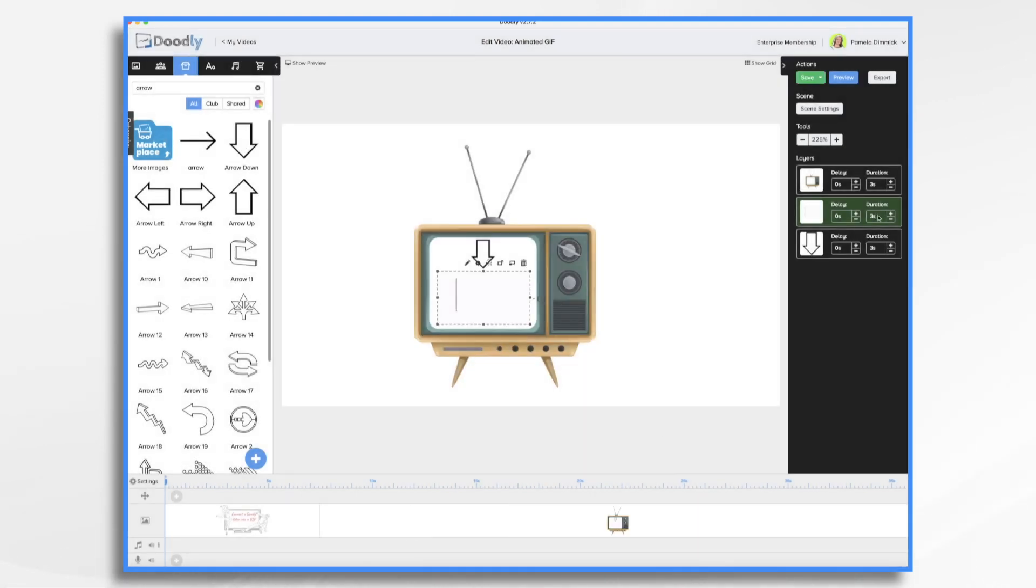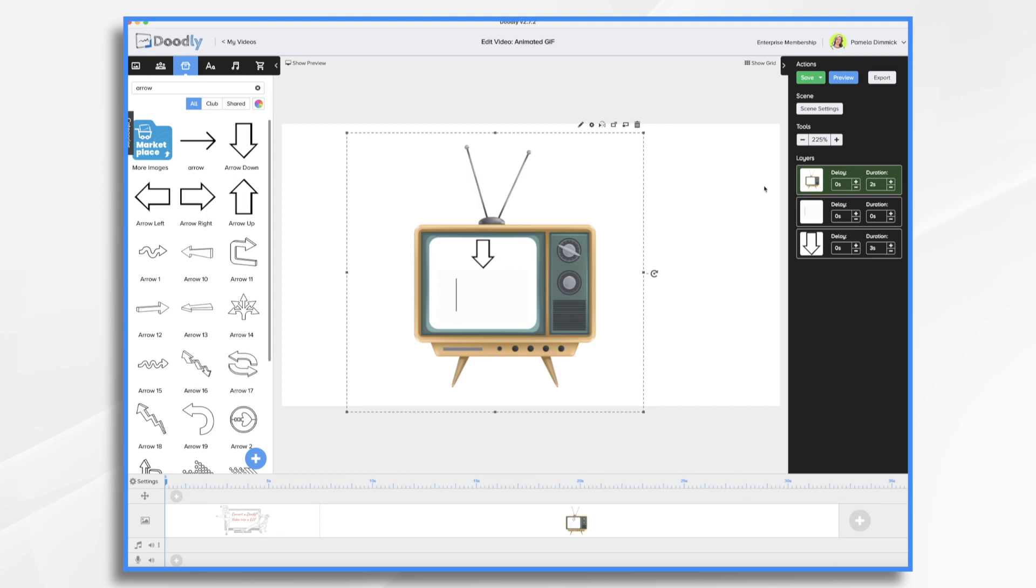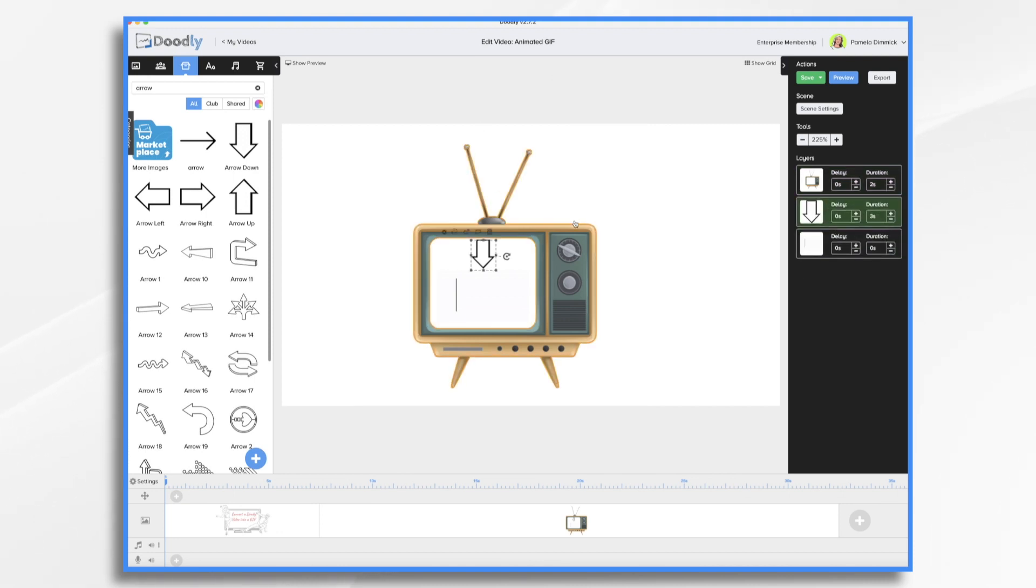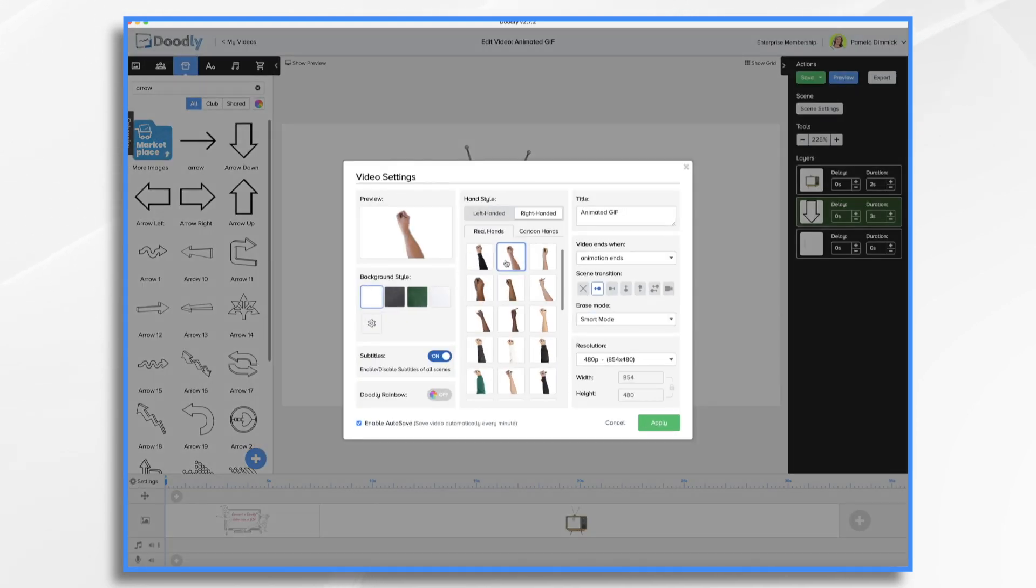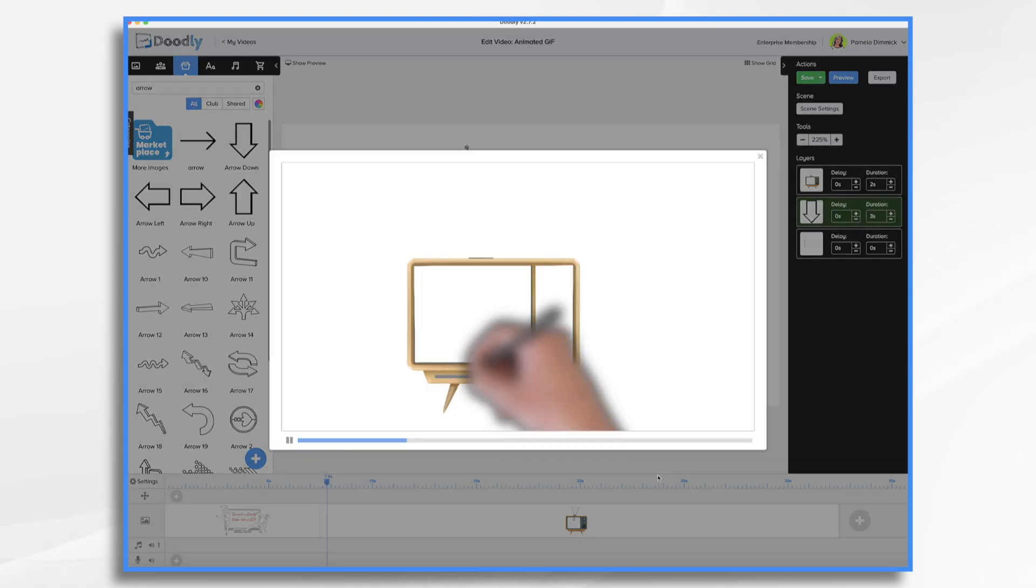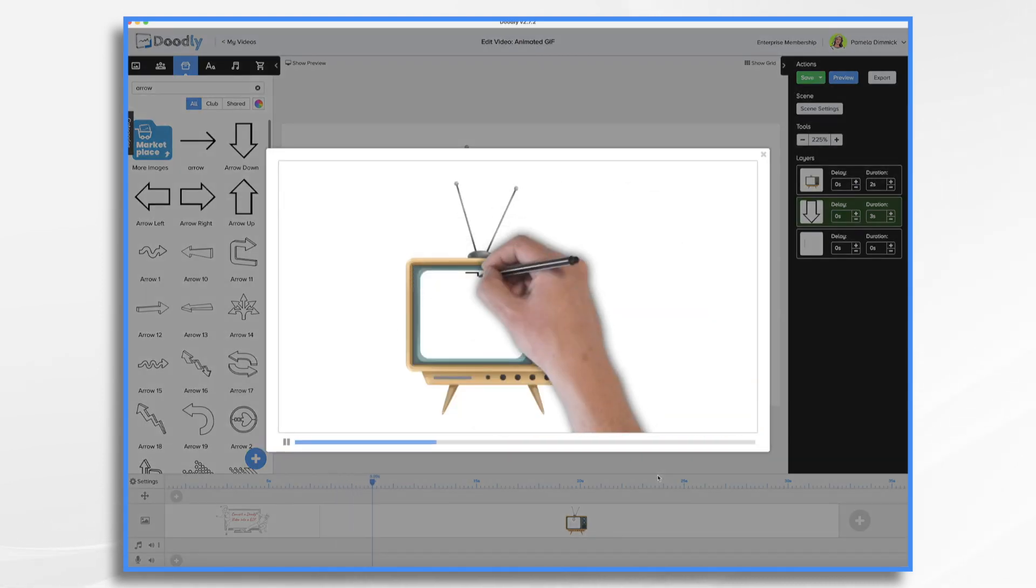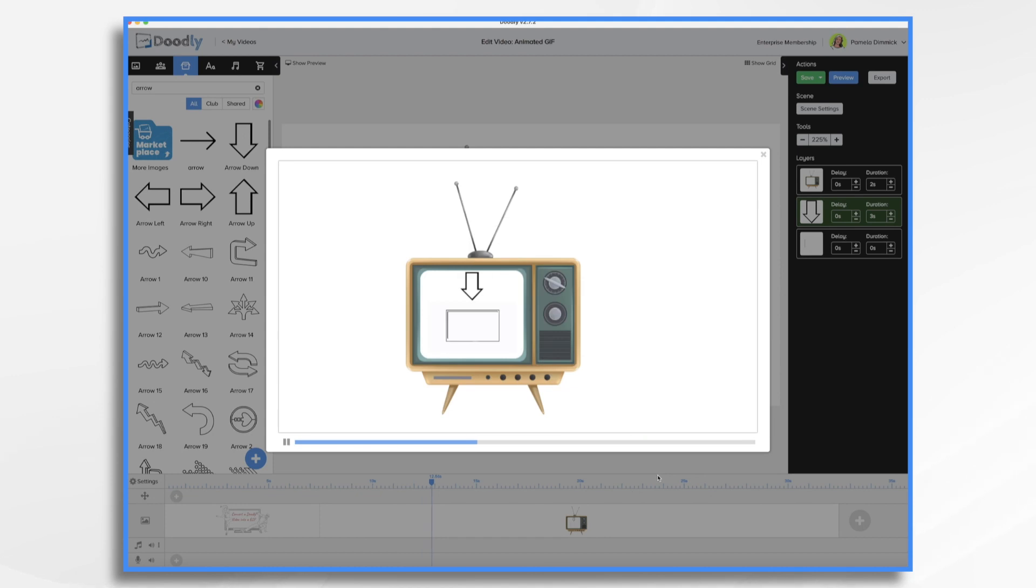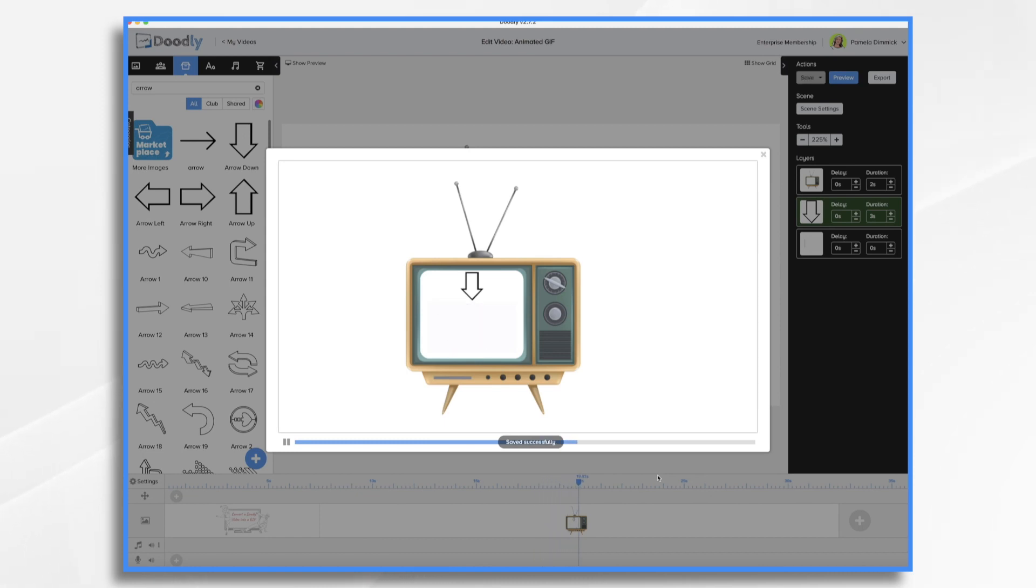I don't necessarily want the hand drawing that on. So I'm going to do zero seconds. And I'll just make this pretty short. So what I'm going to have happen here is a hand is going to come on and draw the television. And then my Doodly is going to come on. I do need to turn my hand back on. And that should be good. It should give you an idea how this works. Preview. So here's my hand drawing on my TV and the arrow. And then all of a sudden my GIF comes on. And it goes away and then it just repeats. And there you have it.